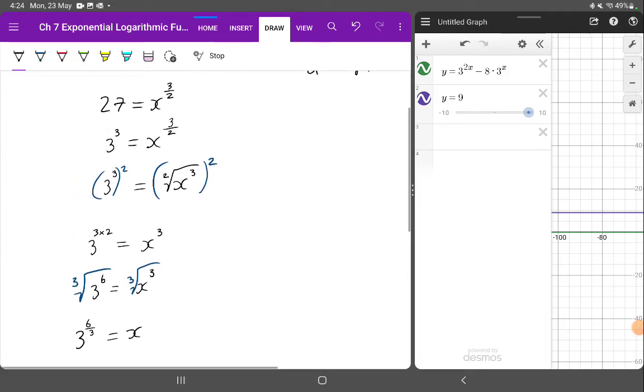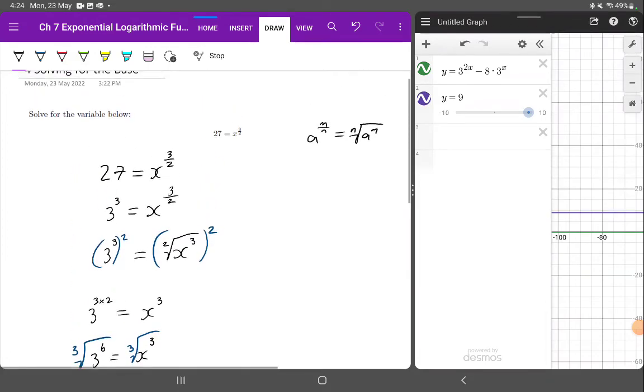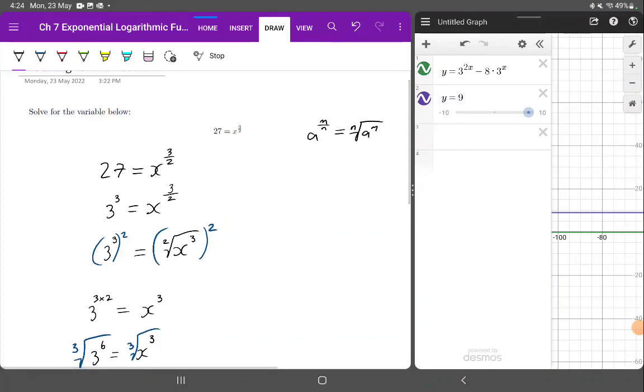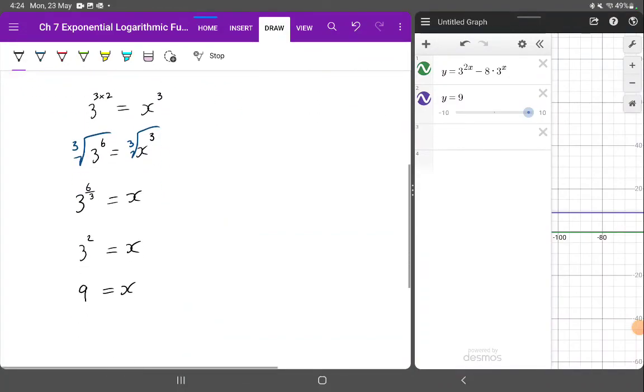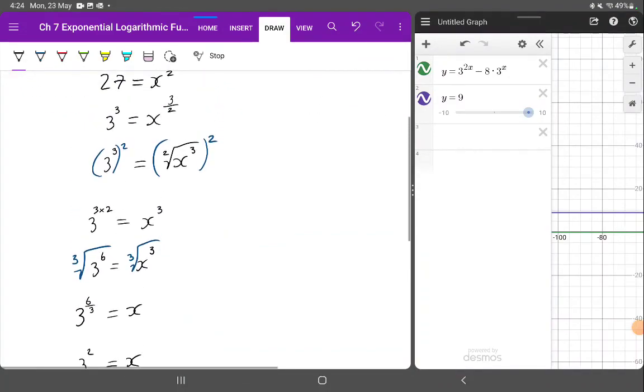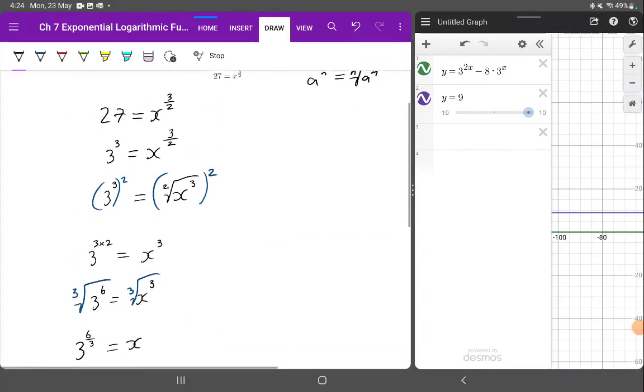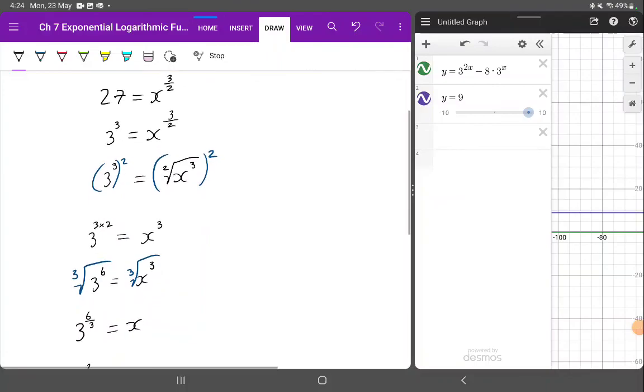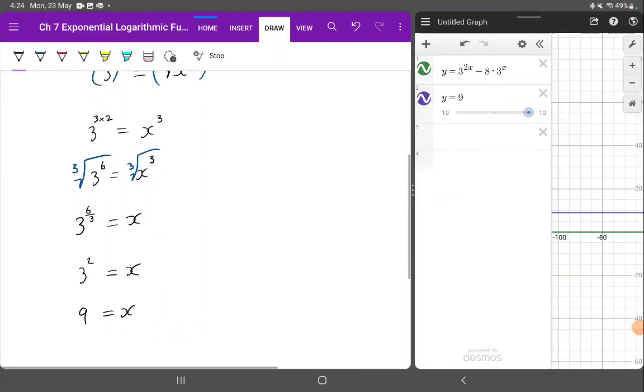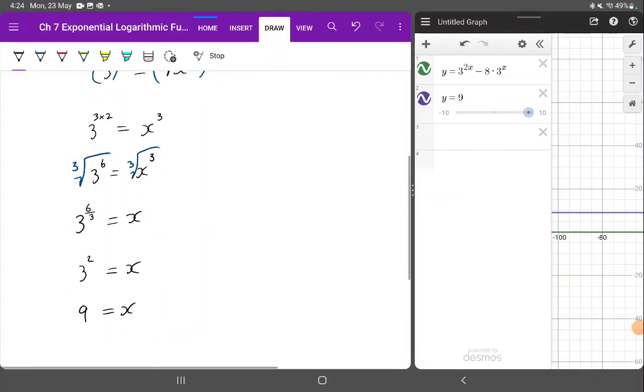We could double check by subbing back in or using technology. But I think there's not too many steps in there to verify. All righty, I'll see you on the next one. Goodbye.